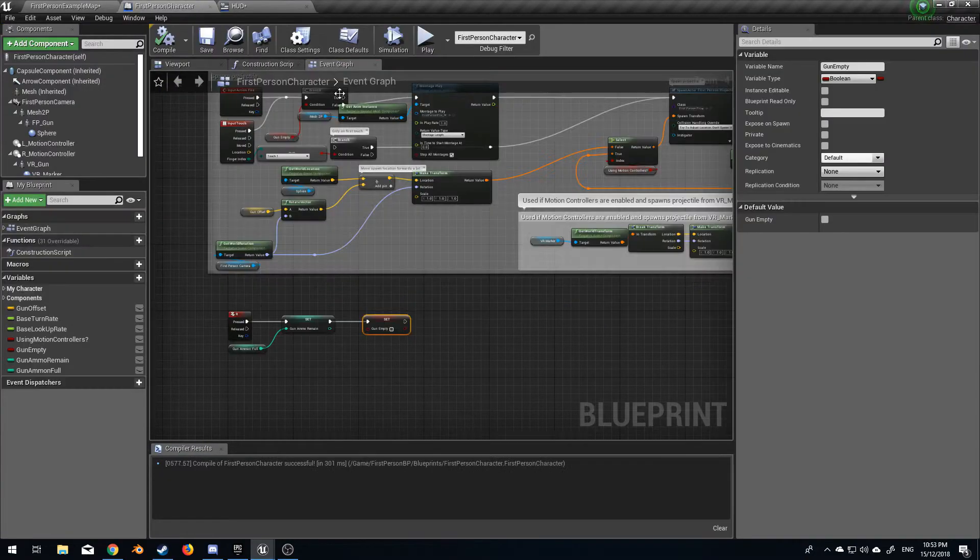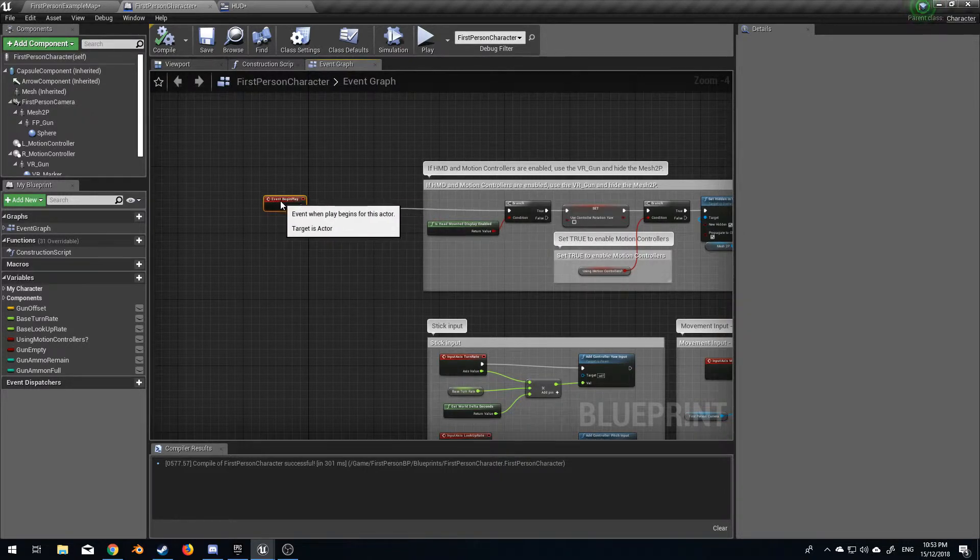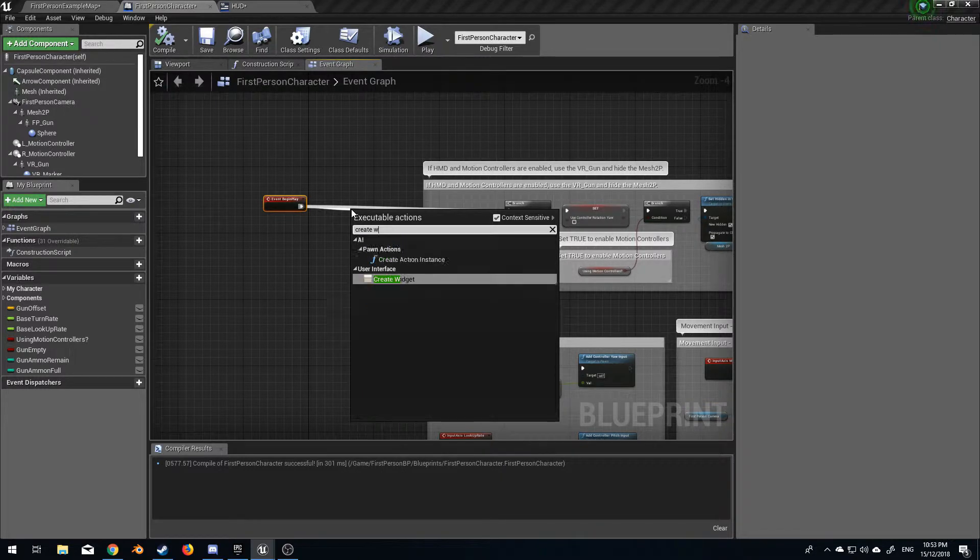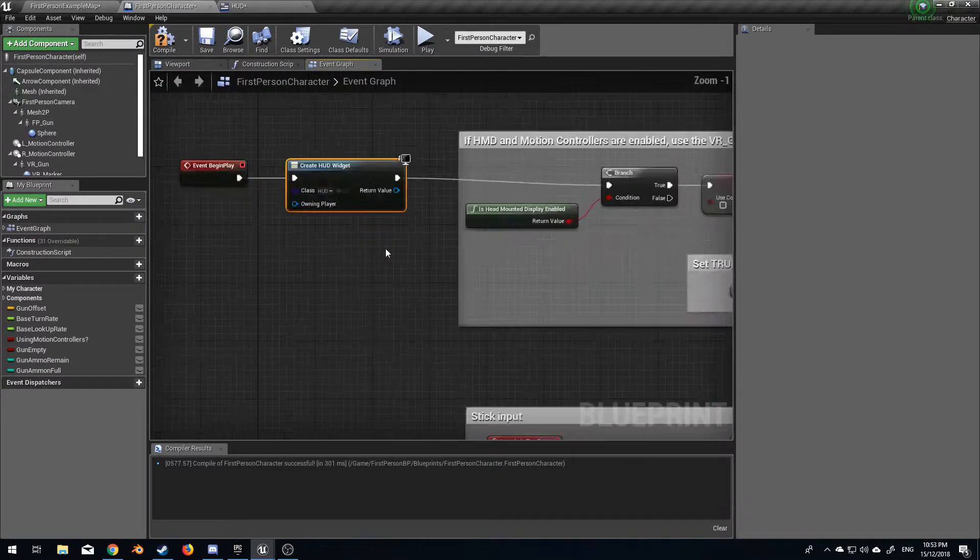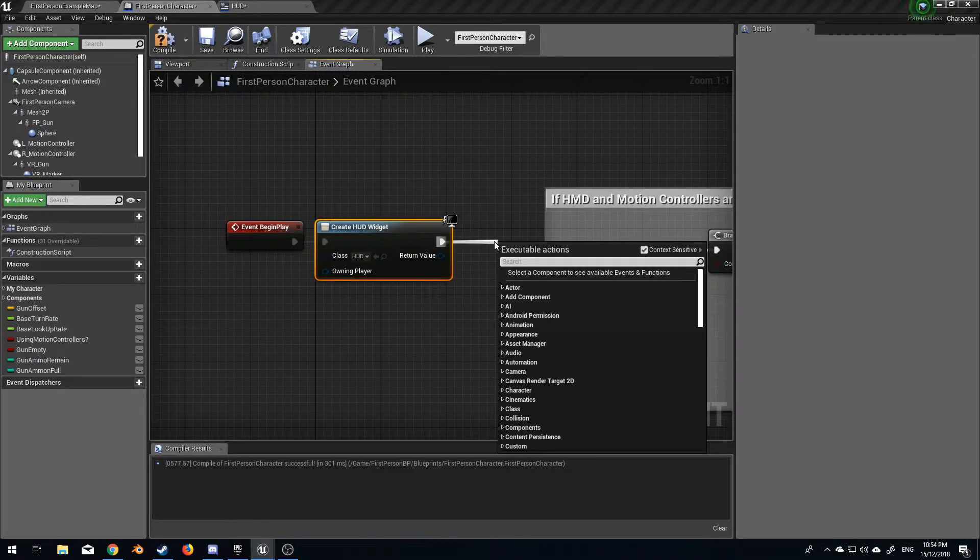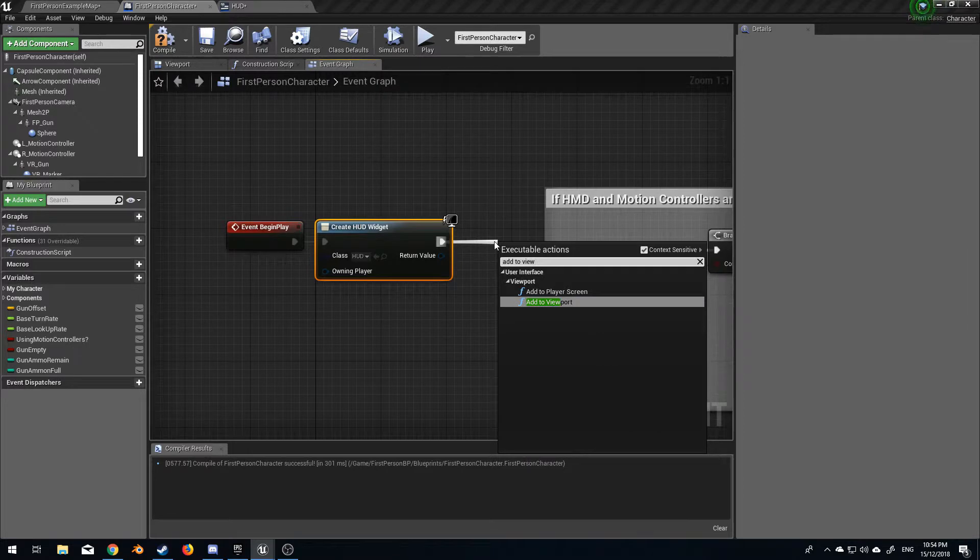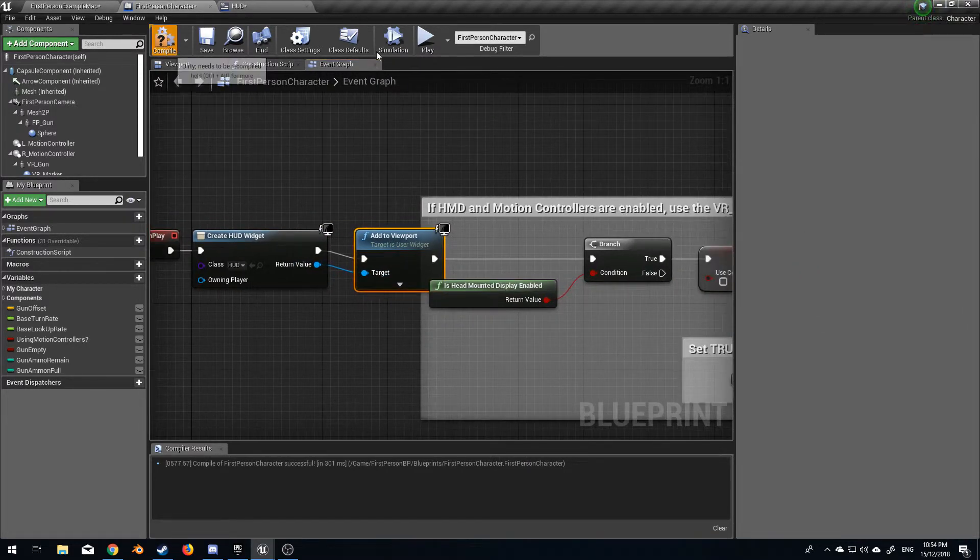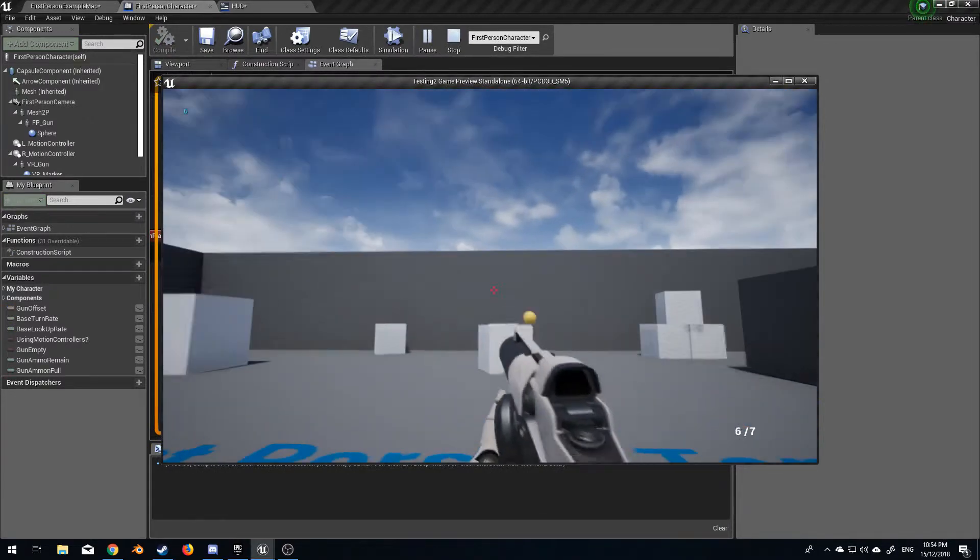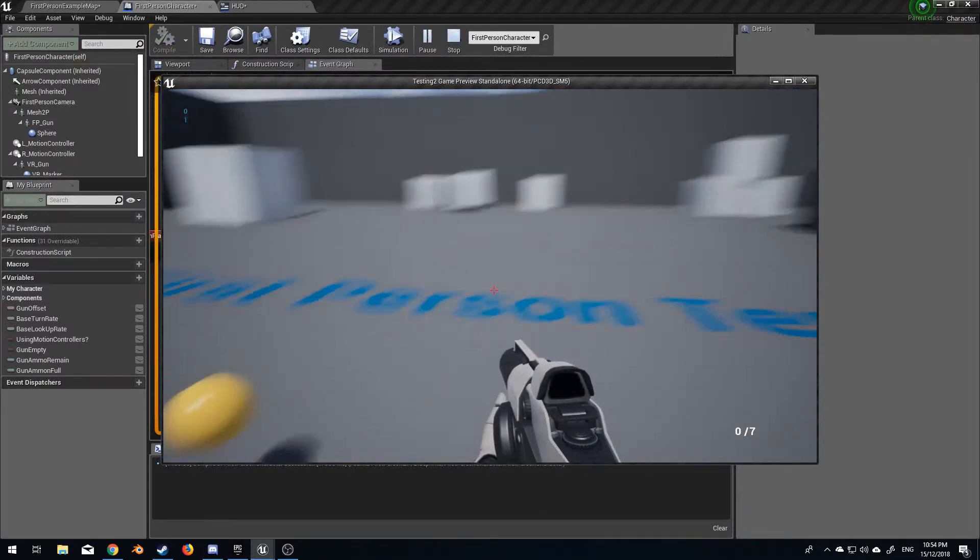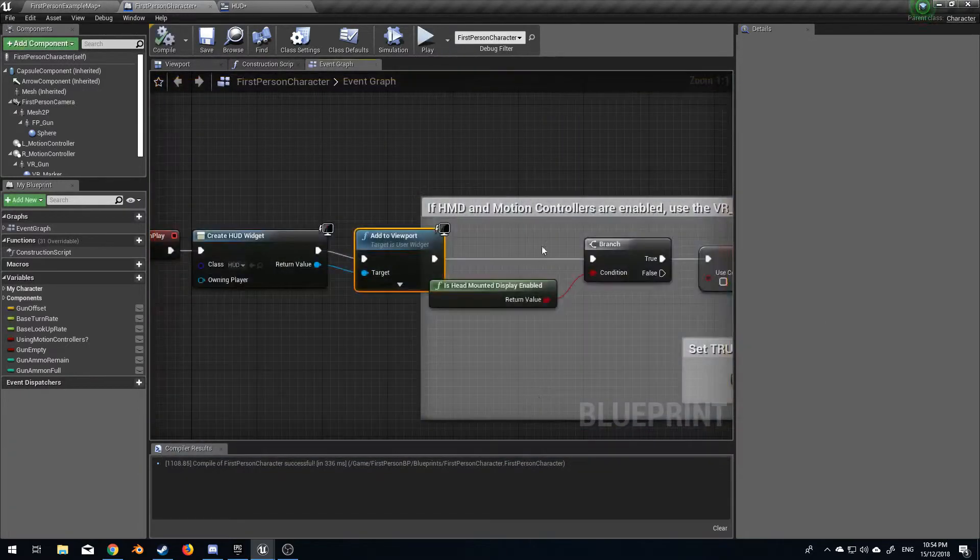What we need to do is come back into first person character and on event begin I want to create a widget. The widget will be HUD and then we want to add to viewport and return that value. If we compile and play: 7 of 7, 0. Beautiful.